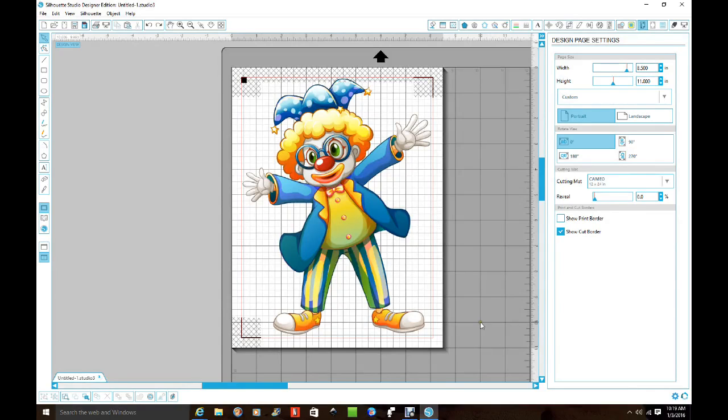This video is for Beth. Beth asked me if I could show her how to set up her 7610 printer to do a print and cut.